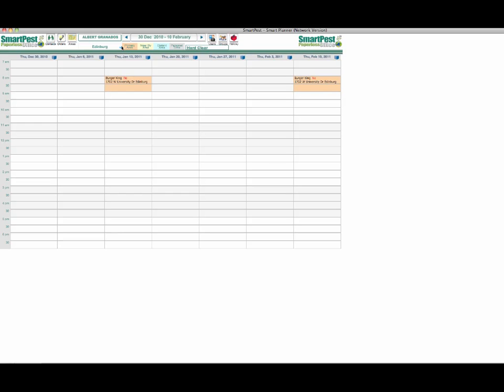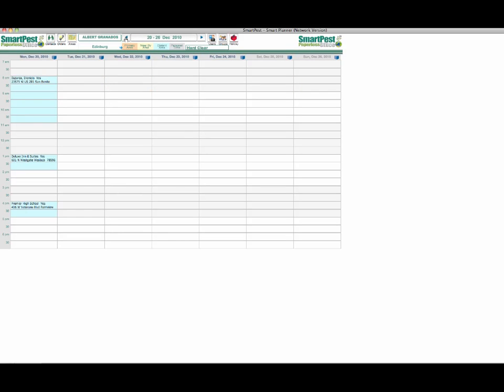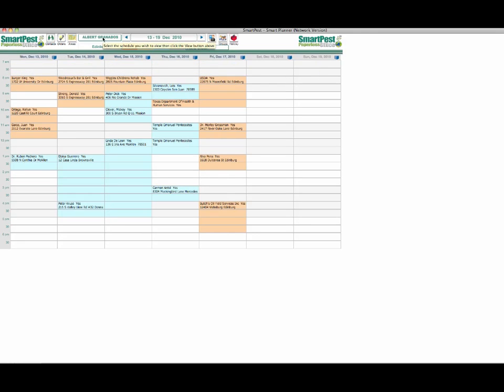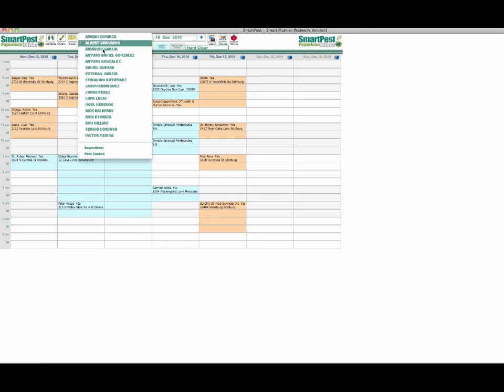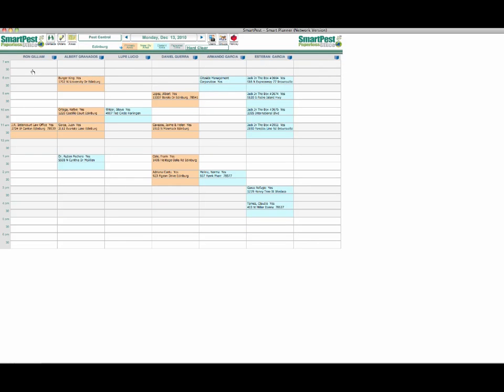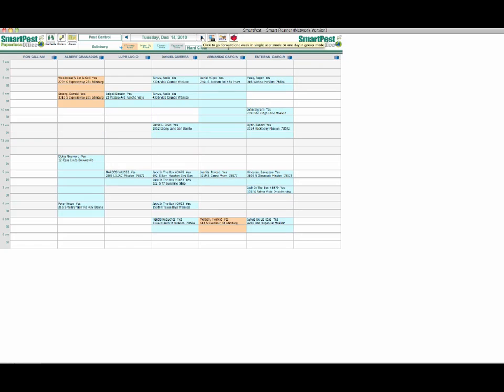If I click again it puts me back into the normal schedule where I can see Monday through Sunday. Another view that we can have is for instance I can look at pest control, and this allows me up to seven technicians across the screen. I can see what any one of those technicians are doing on that day of the week. This will allow you some flexibility in choosing technicians and where they may be located at any particular time during the week.